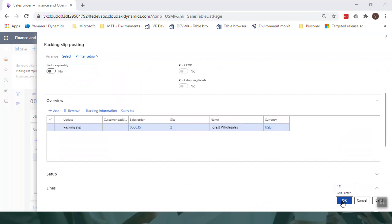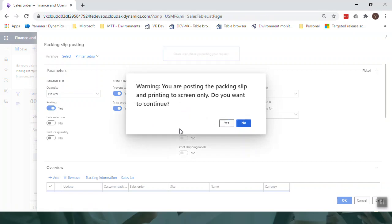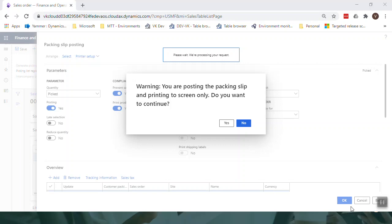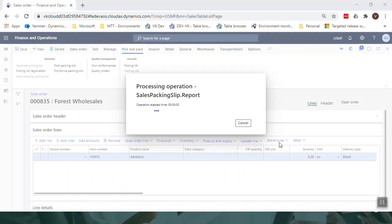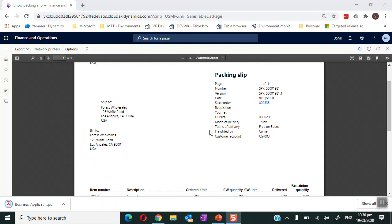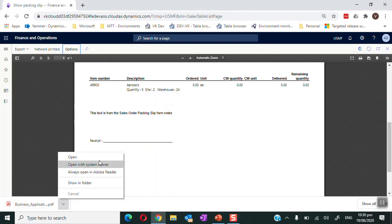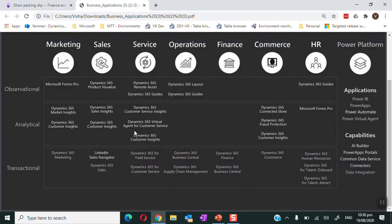Clicking OK, the system prints the packing slip and also downloads the product data safety sheet, which is the attachment we added to the record. We can see that the packing slip is printed on screen and the product data safety sheet is downloaded and can be opened and printed as well.